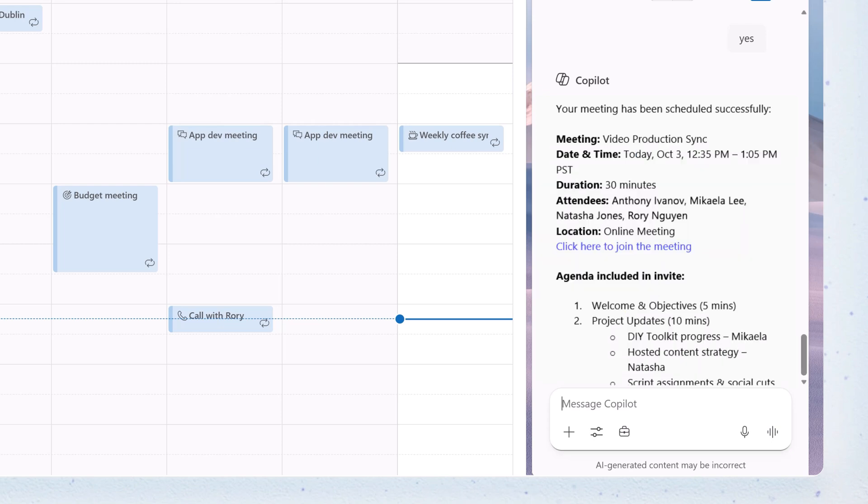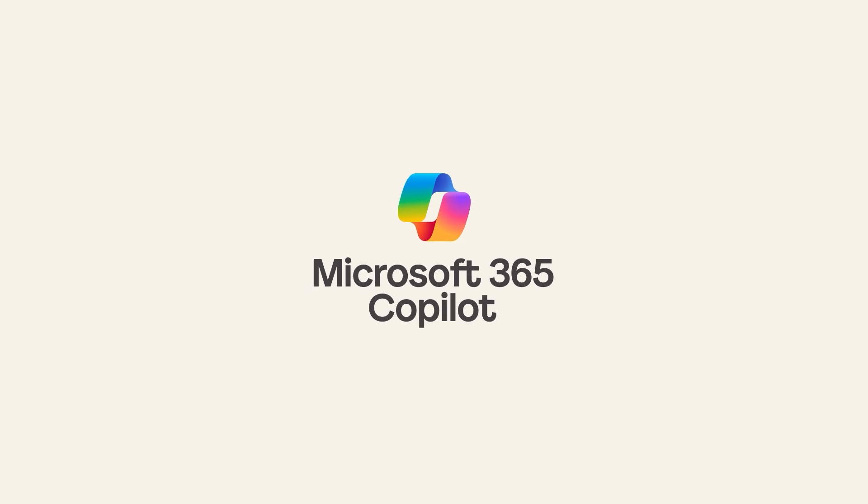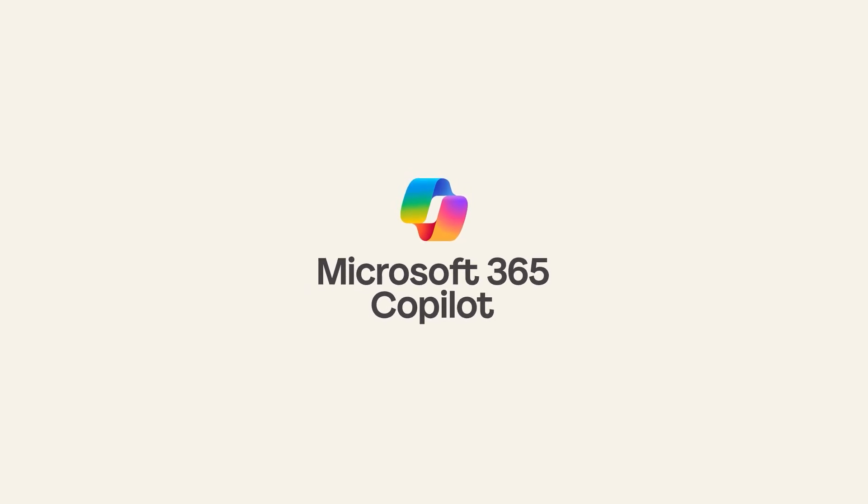Copilot then schedules the meeting and sends the invite for you.